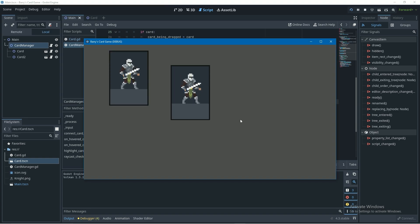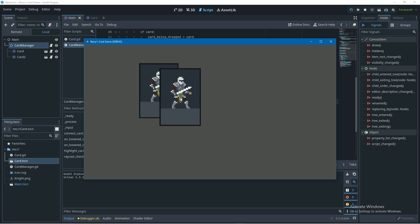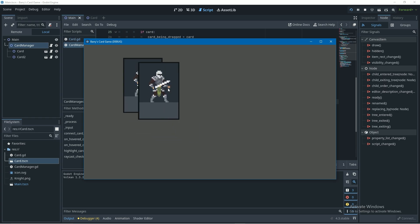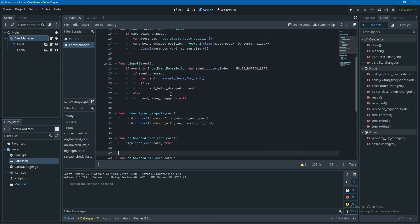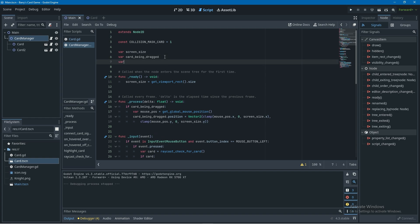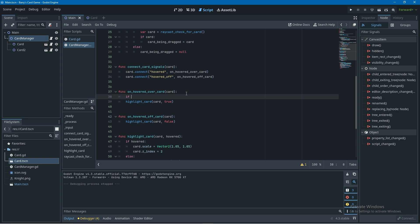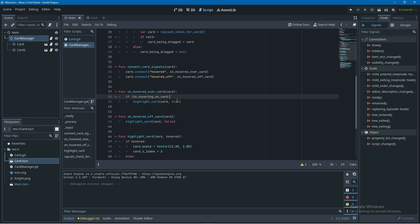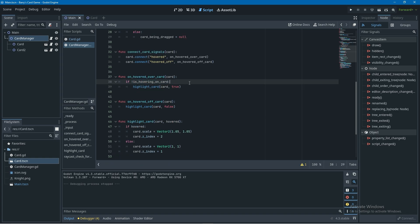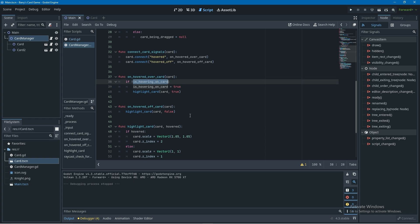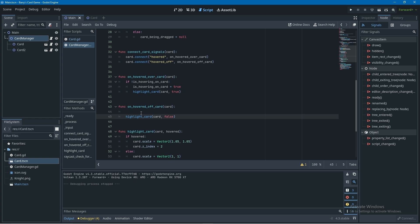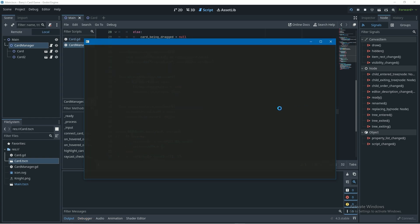Testing this, when we hover over a card we get that cool effect — but there's a problem. If you stack cards, the effect applies even when hovering over the card behind. To fix this, I'll add a boolean variable called is_hovering_on_card at the top of the script. In on_hovered_over_card, I'll add a condition: only apply the highlight effects if is_hovering_on_card is false (i.e., we're not already hovering a card), then set it to true. In on_hovered_off_card, I'll set is_hovering_on_card back to false.